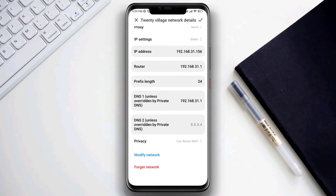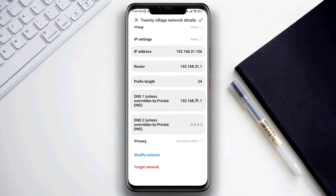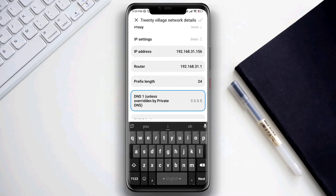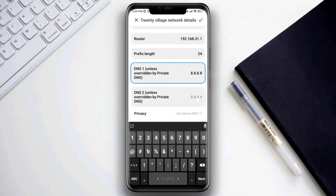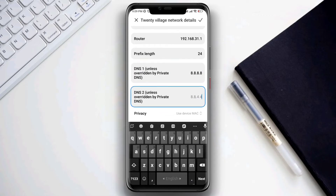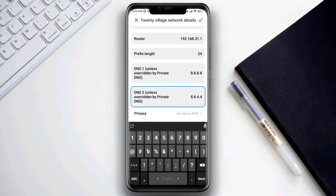Scroll down and remove the existing DNS 1 IP address. Enter 8.8.8.8, then change your second DNS and type 8.8.4.4. Now save this.